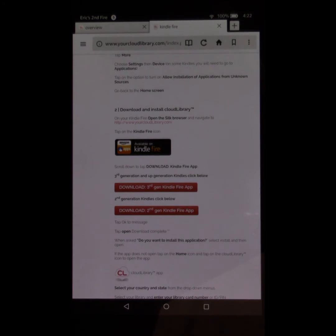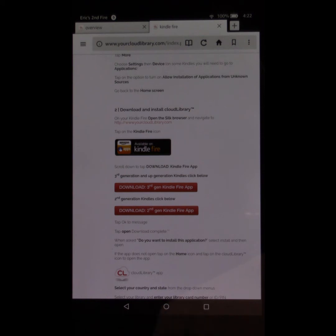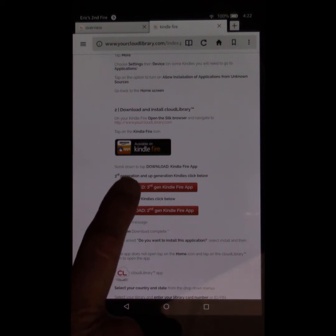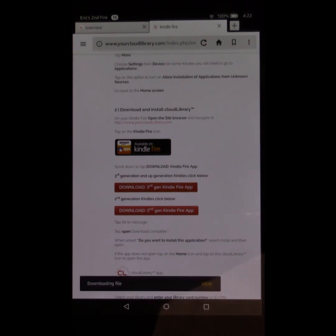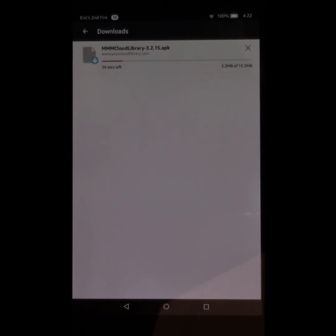And what you need to do is just tap on this little button that says Download 3rd Gen Kindle Fire App. If you have a 2nd Gen Kindle Fire, you're going to tap on Download 2nd Gen Kindle Fire App. If you have anything beyond 2nd Gen, so 3rd through whatever, you're going to tap on Download 3rd Gen Kindle Fire App. When that pops up, you're going to tap View. I like to tap View anyway. And then we'll watch it download.